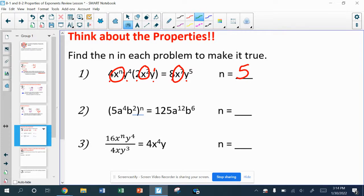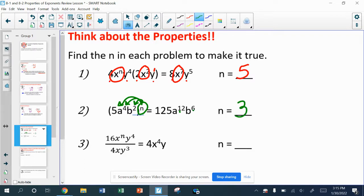In number two, I'm looking for the exponent on the outside of the parentheses — this is a distribution-type problem. What power of 5 gives me 125? Or what does 4 times some exponent give me 12? Or 2 times what gives me 6? That's going to be 3. So 5 to the third power is 125, a to the fourth to the third is a to the 12th, and b to the second to the third is b to the sixth.